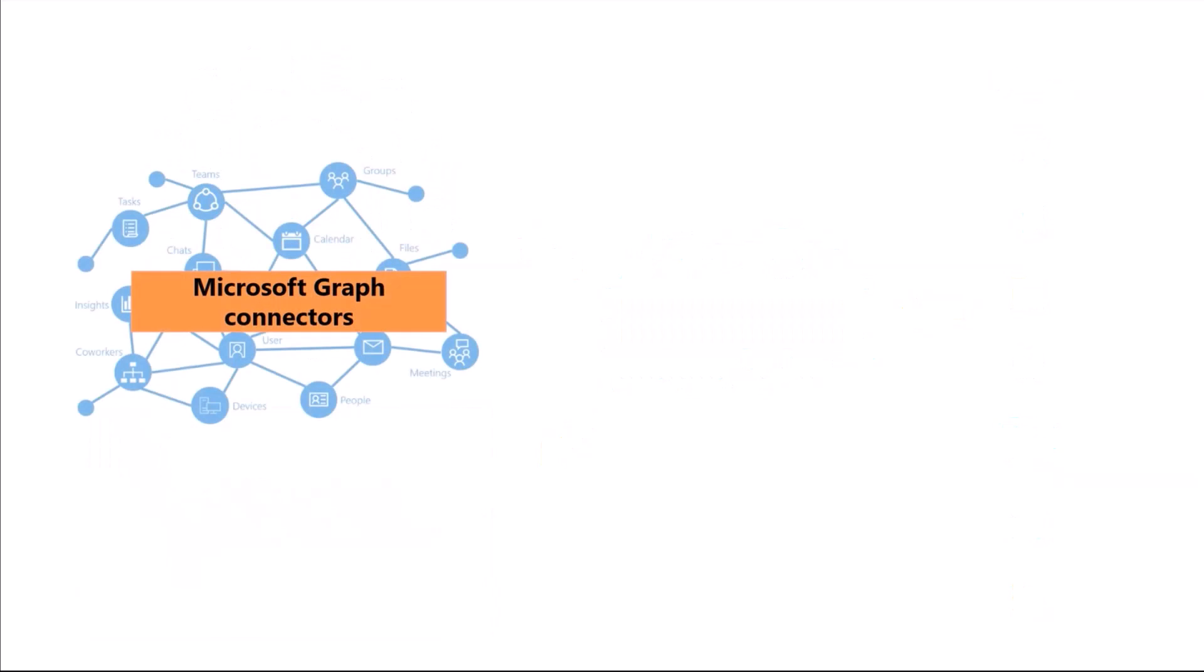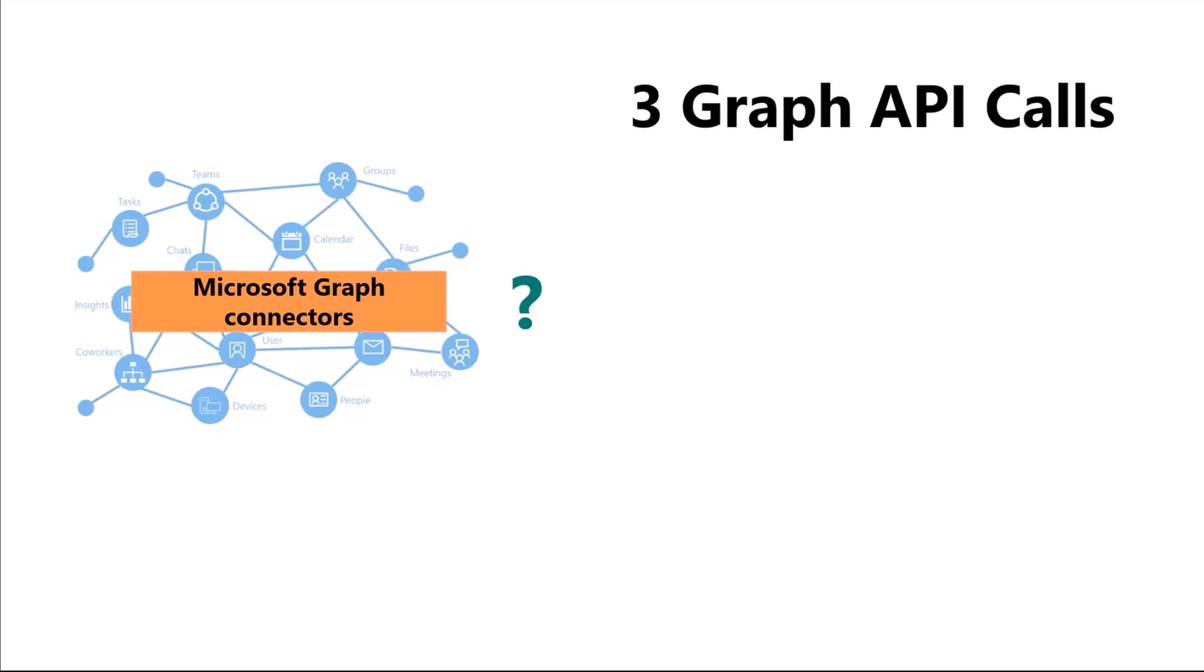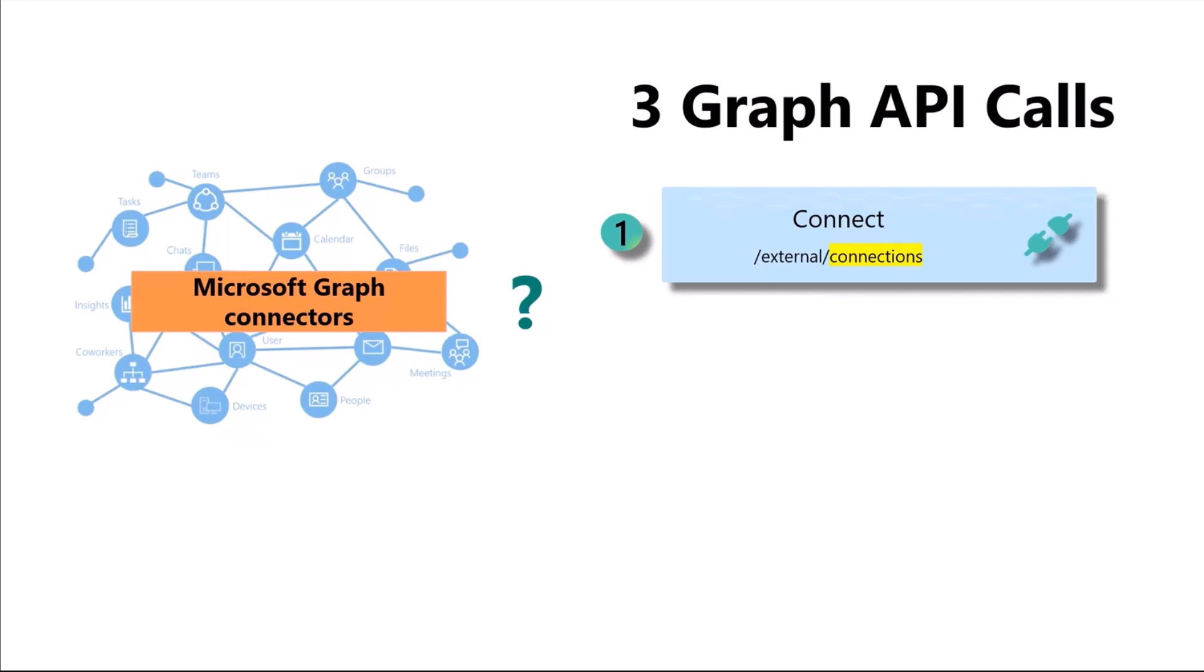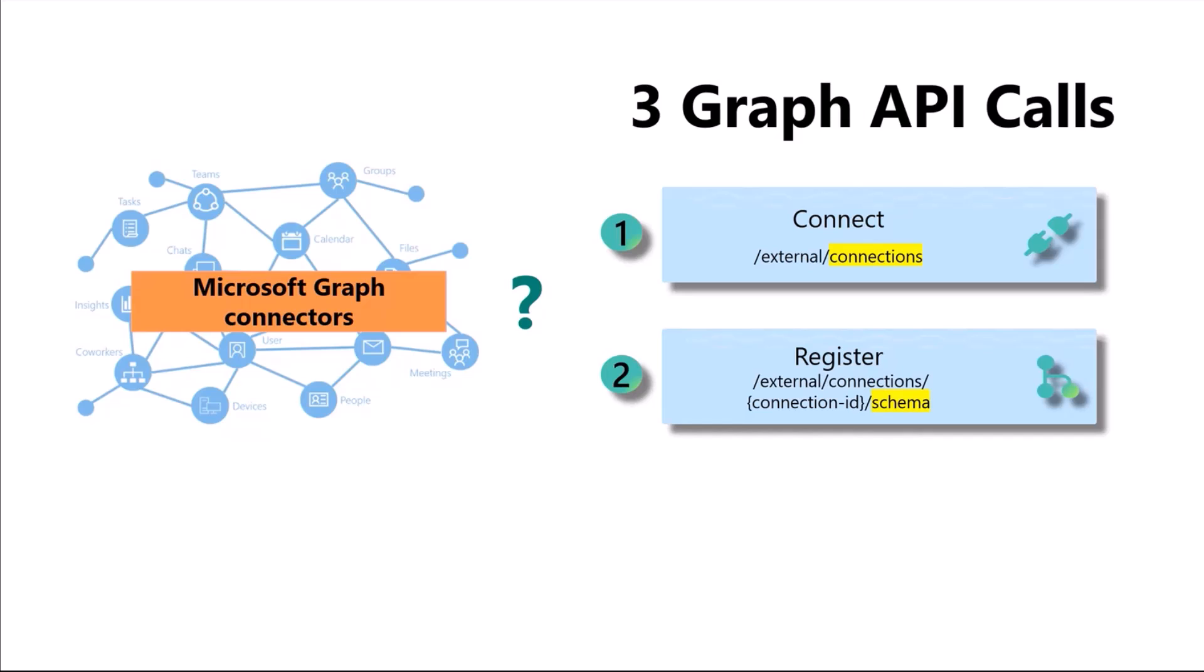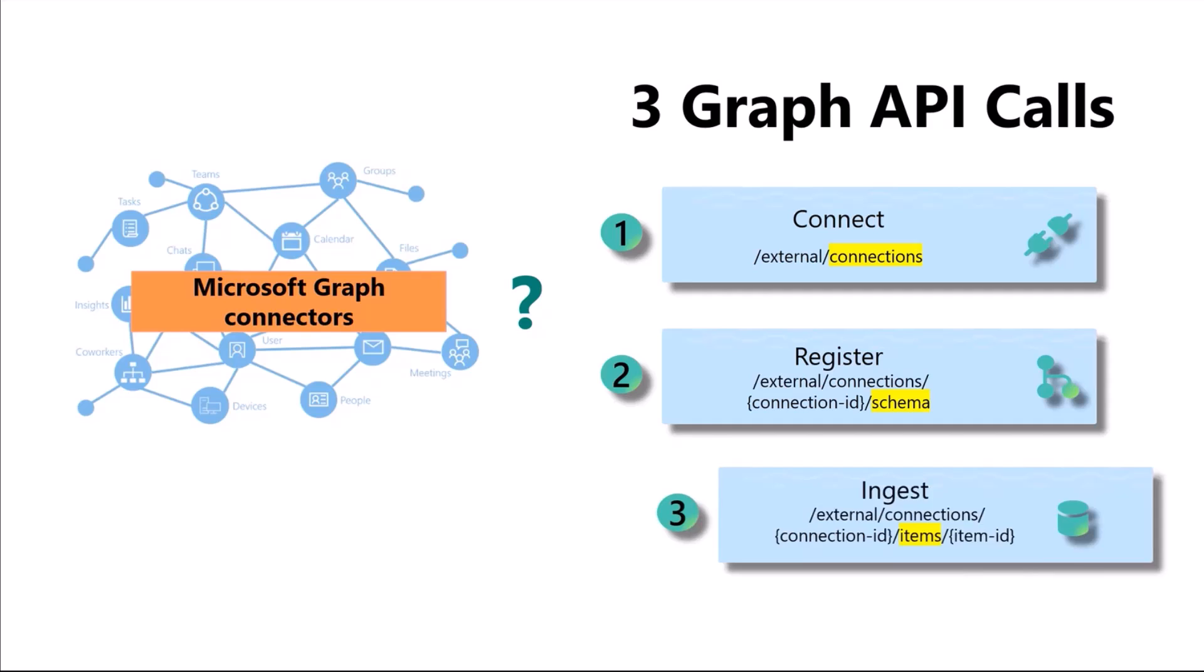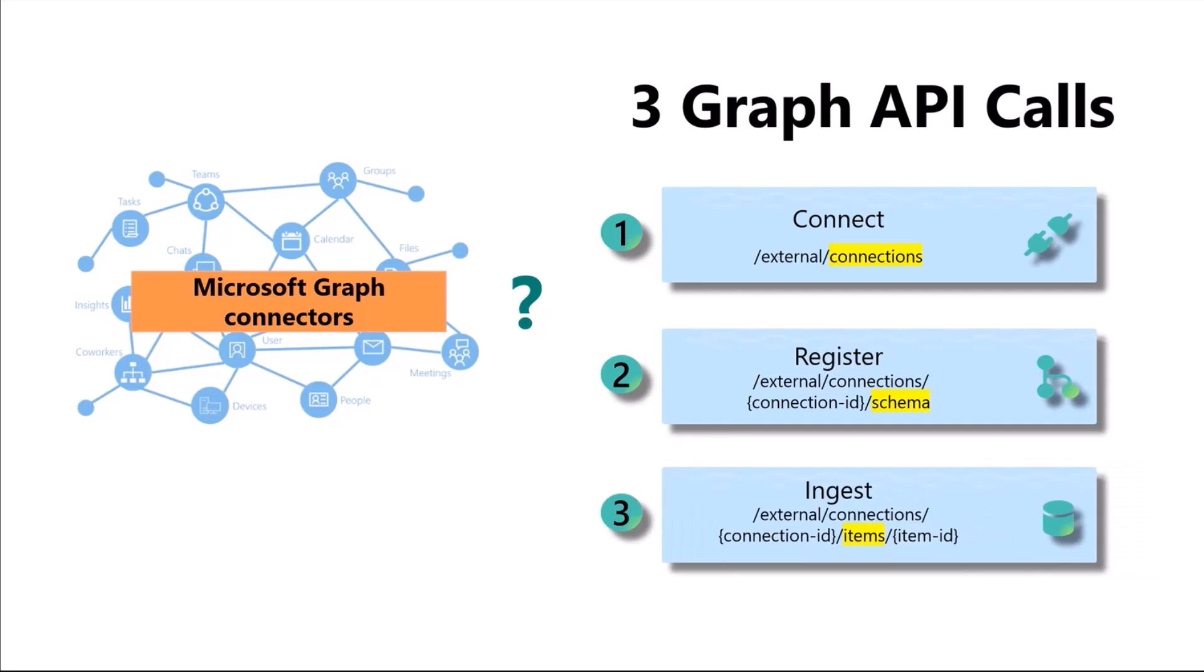So what exactly are Microsoft Graph Connectors? A Graph Connector comprises of a set of three simple Graph API calls that allow you to index external third-party data into Microsoft Search Index. First, you create a connection by calling the external connections API. Then you register your schema by calling the schema API. A schema is a flat list of properties mapped to metadata you want indexed. And lastly, you ingest your items by calling the external item API.